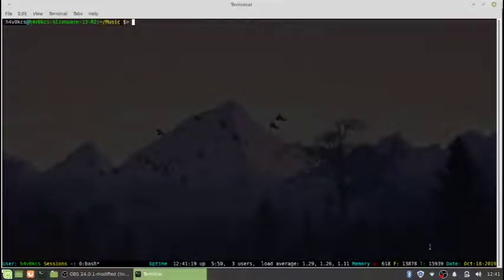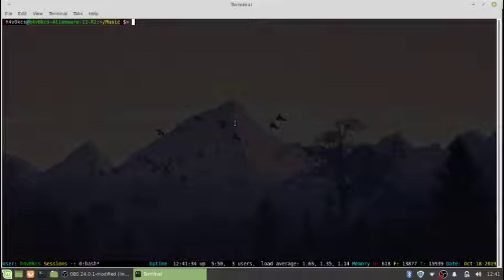Hi everyone and thank you for watching. This is Brian again and today I'm going to show you how to listen to music in your terminal. So the first thing that we want to do is download the program mplayer which is a media player where you can listen to music or watch videos using the command line.